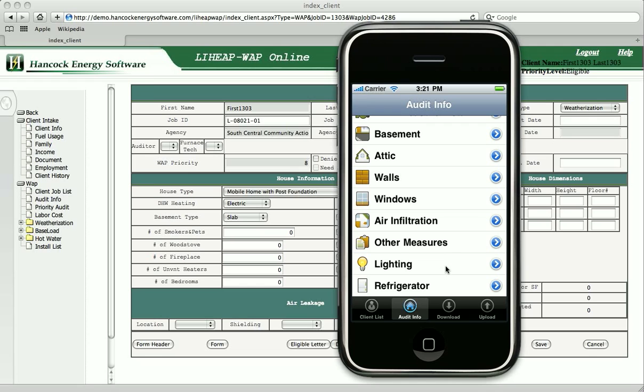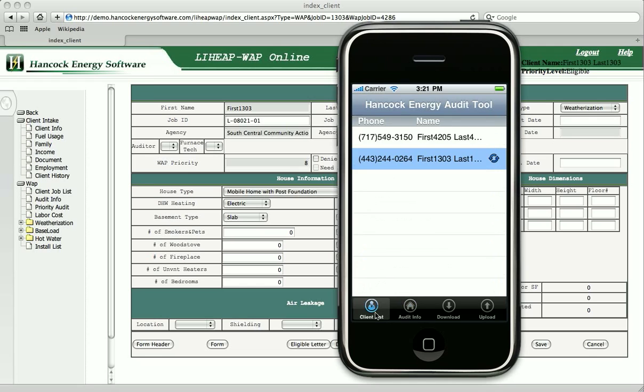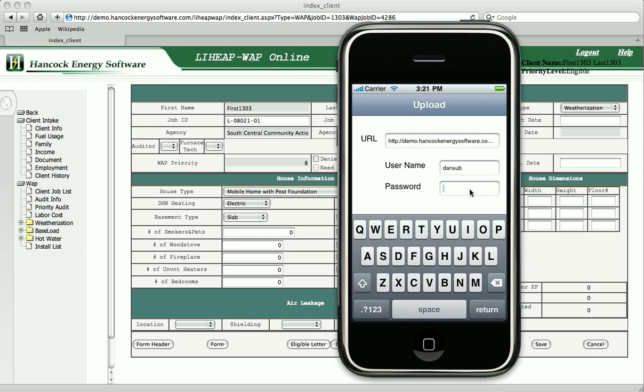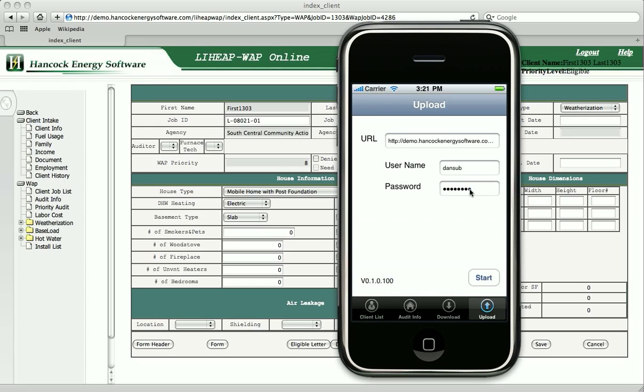When the audit is complete, the field auditor views the client list screen and taps the user's name to indicate that the audit is complete. Then the information is uploaded into our WAP online system using the upload screen.